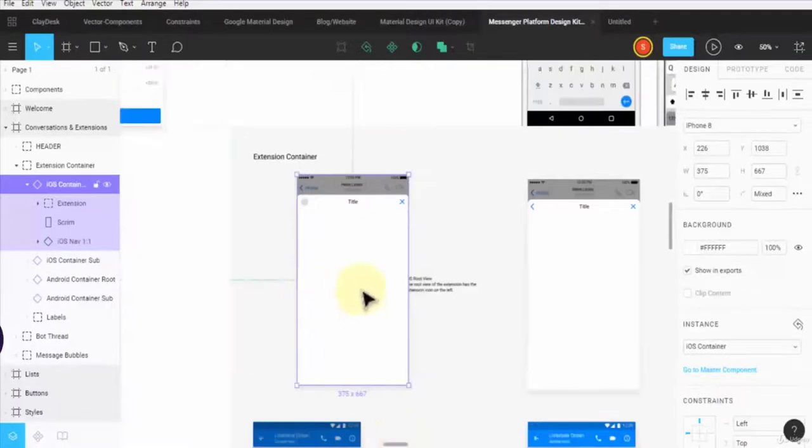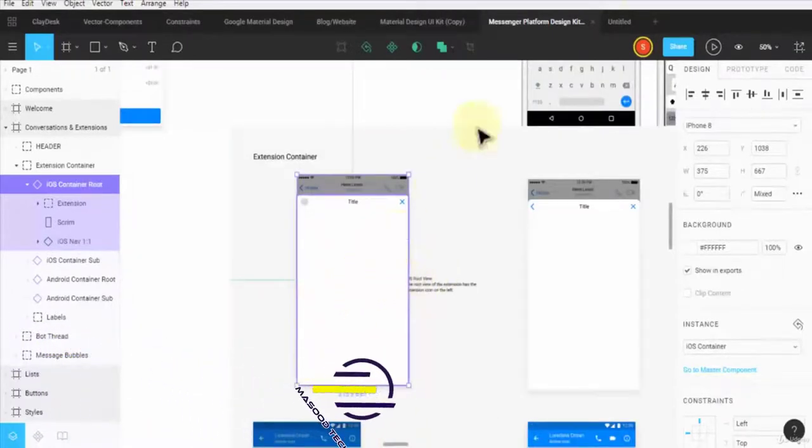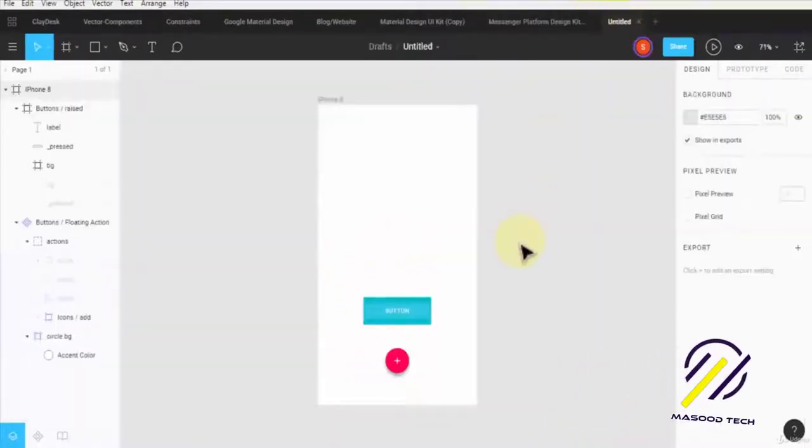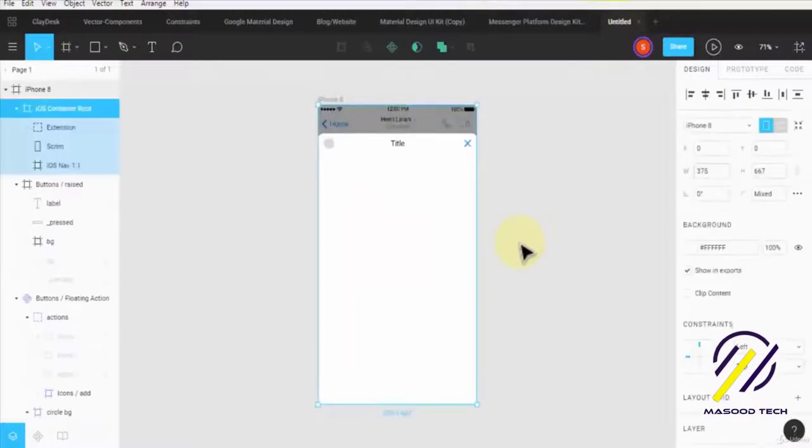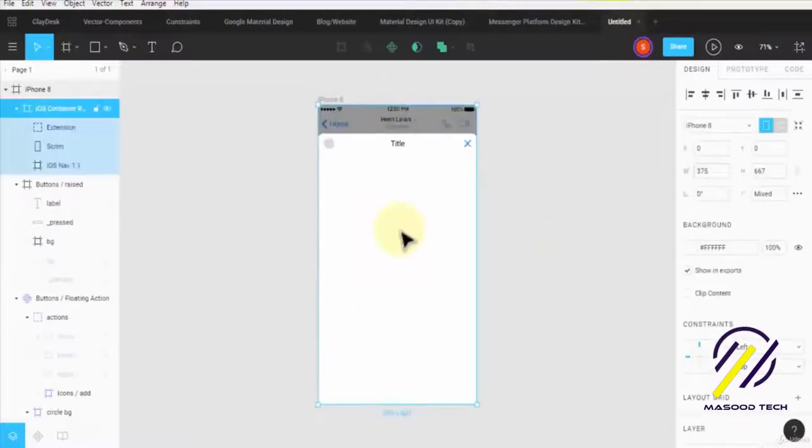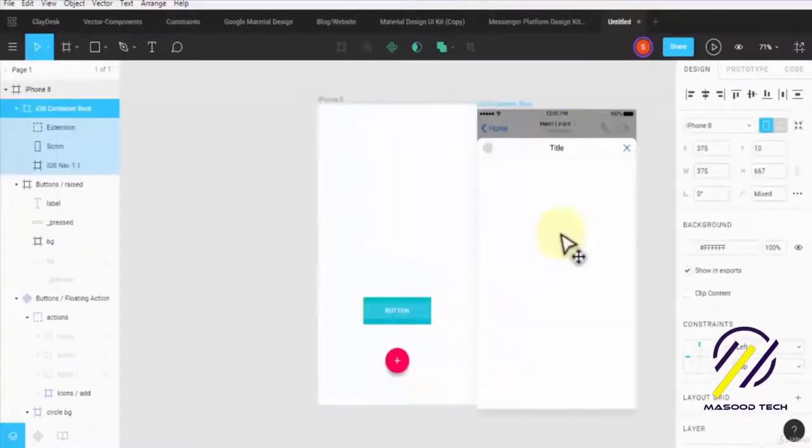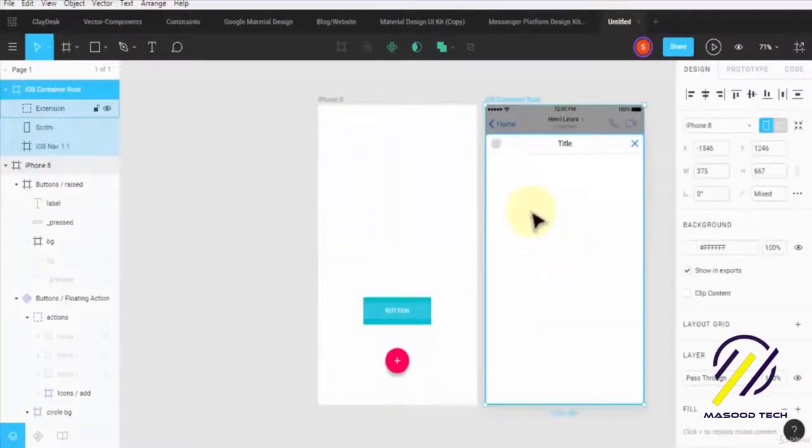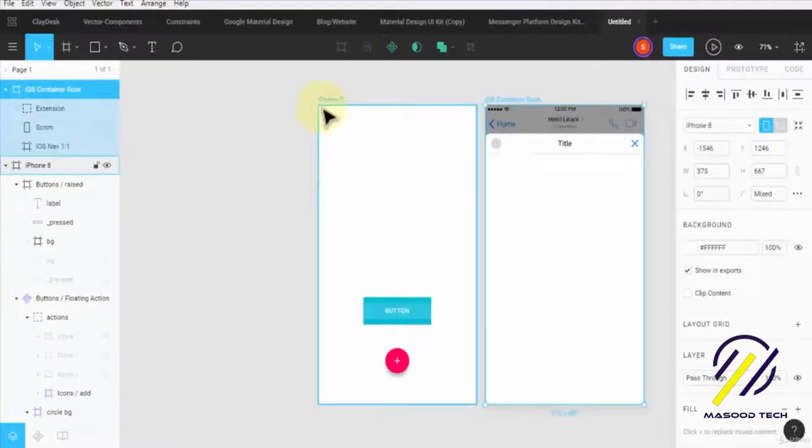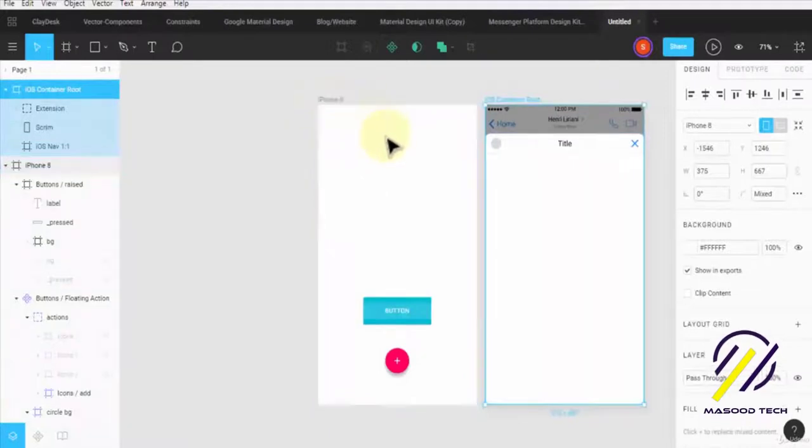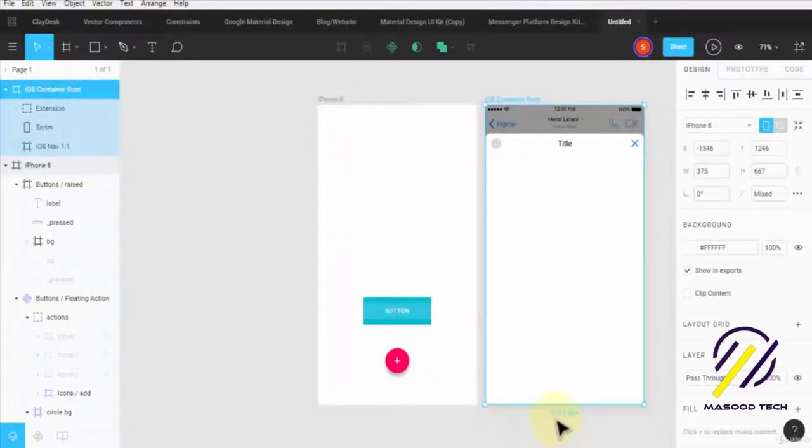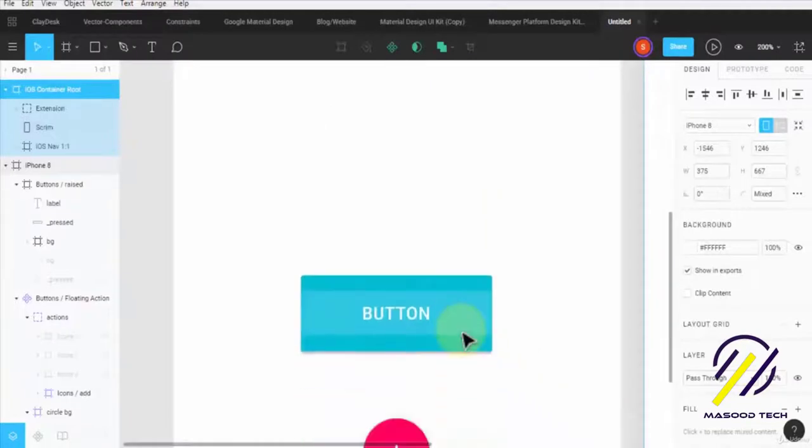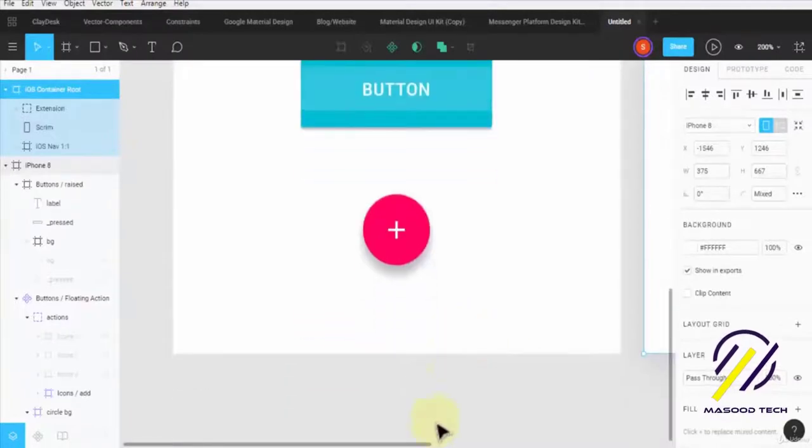Let me just do that right now. I'll copy this and paste it. Notice this is the same size as the iOS or iPhone 8, because it's 375 by 667 pixels.